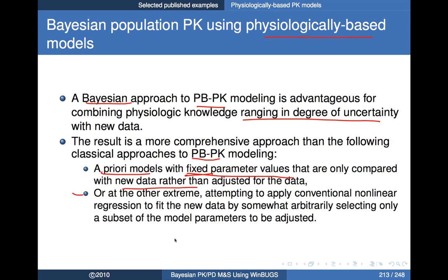The argument in the Bayesian framework is you don't need to choose between these two extremes — assuming certain values as known with certainty, or treating some parameters as known while treating others as though you know nothing about them. The Bayesian method gives you an in-between strategy that allows you to specify the prior information, specify the uncertainty in that prior information, and then use Bayesian updating as new data comes in to get posterior distributions to support your subsequent inferences.